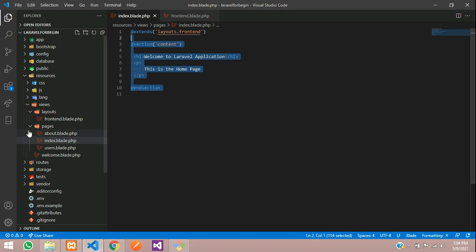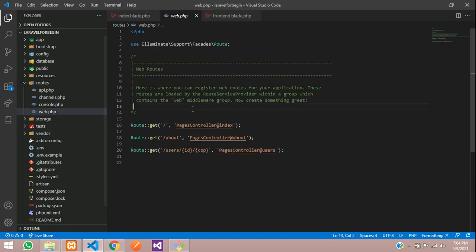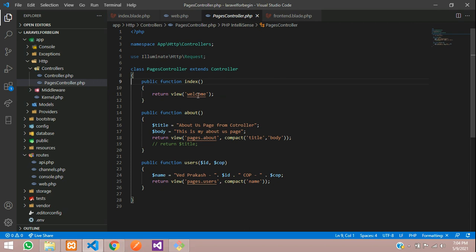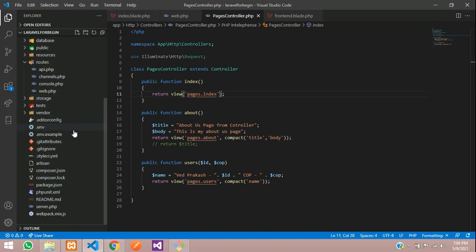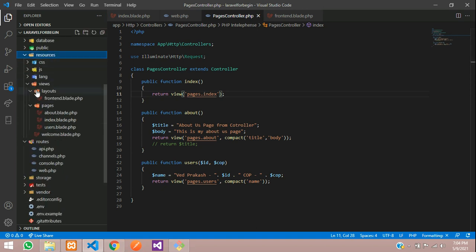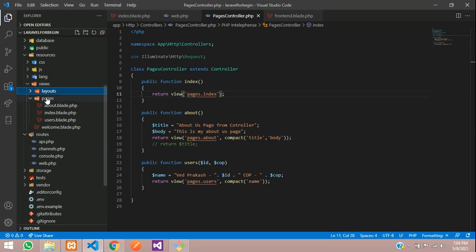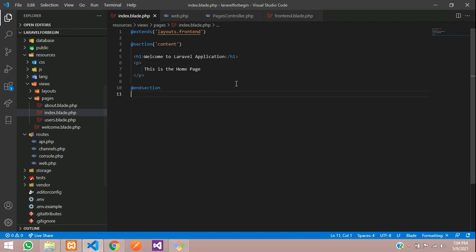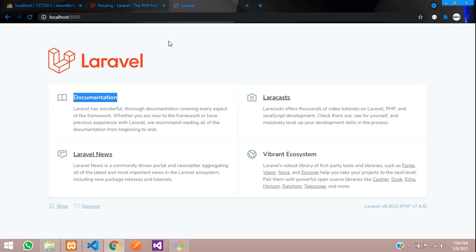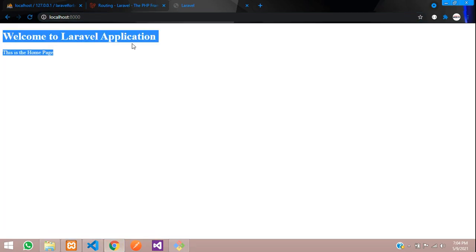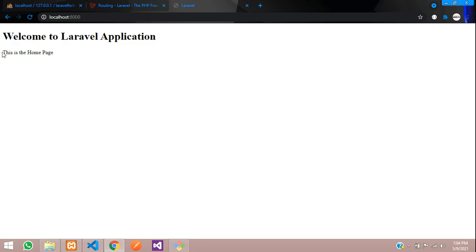This is my home page. Let's go to our route web.php — this is the home page URL. Let's go to this controller and call the path pages dot index file. Pages is nothing but your folder inside your views folder, and inside this the index file is there. So this file we are calling. Let's refresh — we should be on 'Welcome to Laravel Application. This is the home page.' Cool.